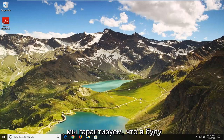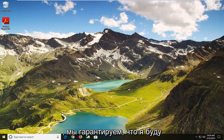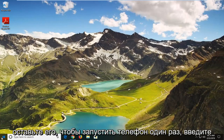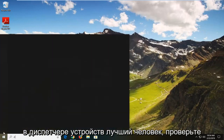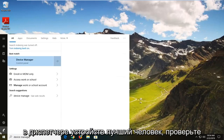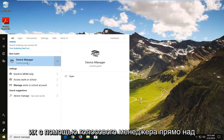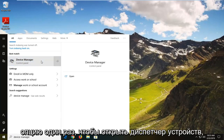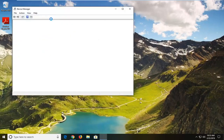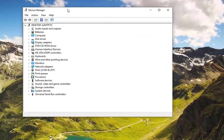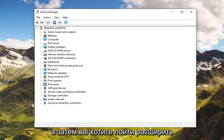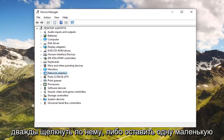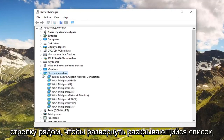And if you are still experiencing a problem, another thing we can try would be to go ahead and open up the Start menu. Just left click on the Start button one time. Type in Device Manager. The best match should come back with Device Manager right above Control Panel. Left click on that option one time to open up the Device Manager. Then you want to expand the Network Adapter section — either double click on it or left click on the little arrow to expand the drop down.